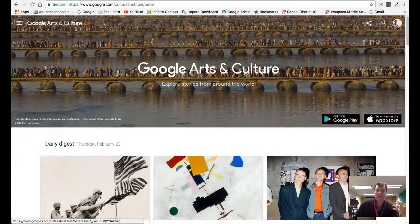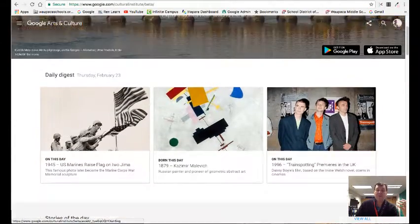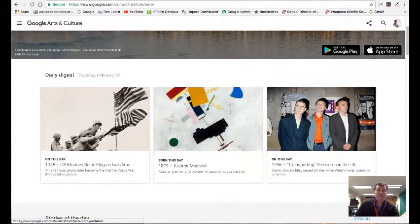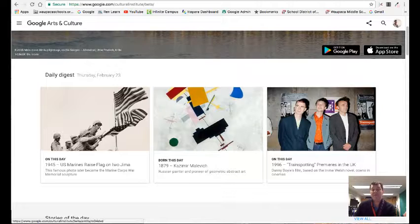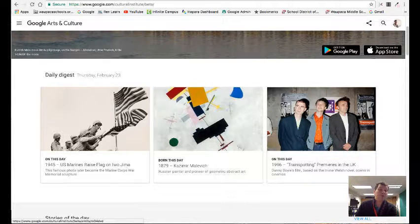Jumping back to home, there's also information about 'born on this day' — for example, Kazimir Malevich, a Russian painter. I don't know much about that artist, but that might be interesting in the art classroom.